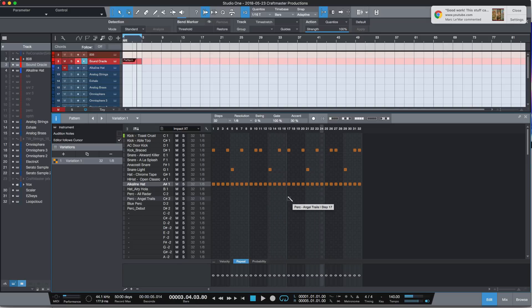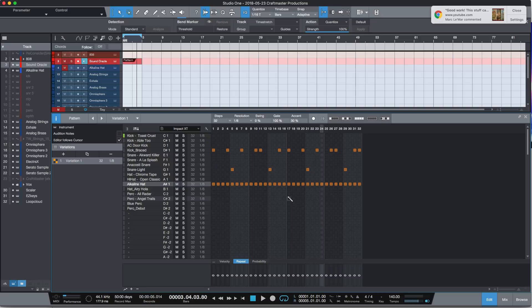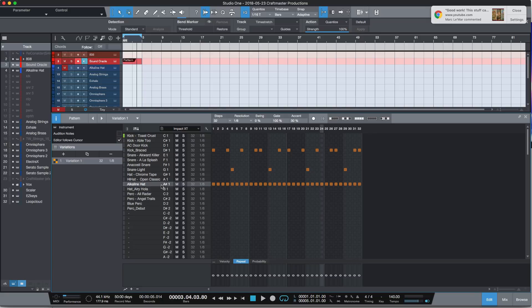All right, so now here comes the difficulty. Typically, if you were using like the FL step sequencer, you would right-click on this, send to piano roll, and you would be able to do your slices and your triplets and everything. Studio One's does not work like that.